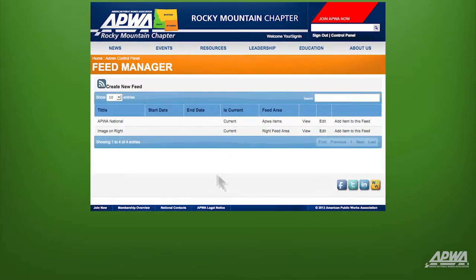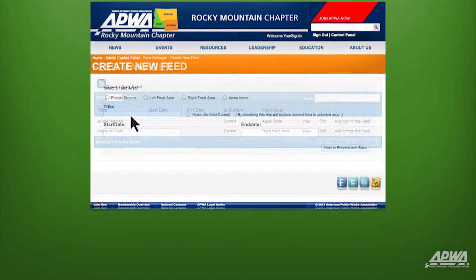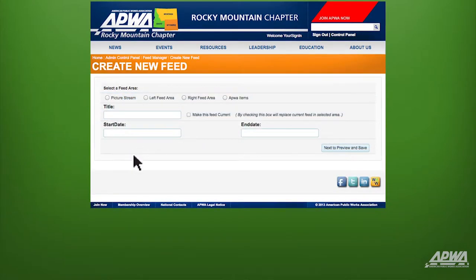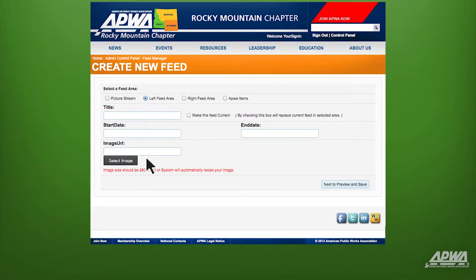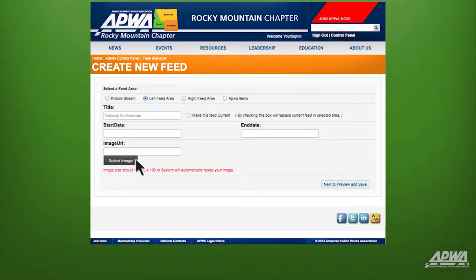Click on Create New Feed. For Select a Feed Area, choose Left Feed Area. Let's add the title: National Conferences. Check the Make This Feed Current box.